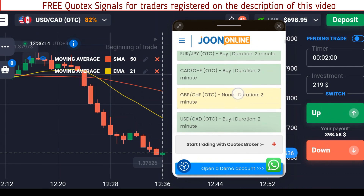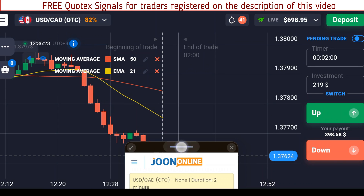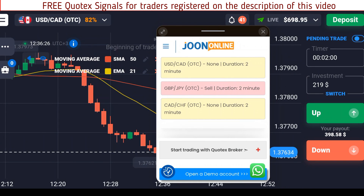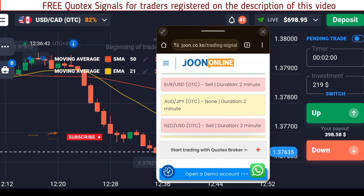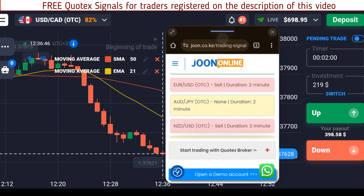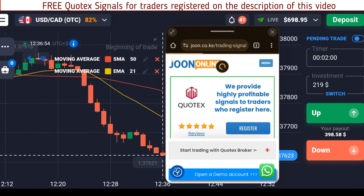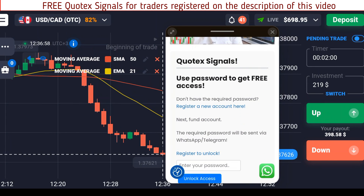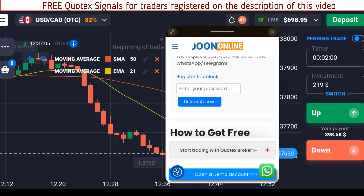Back to USD/CAD — it says we buy for two minutes. That is how easy it is to use this signals tool; the tool is free. To access it, create an account with the link in the description, then click the WhatsApp button and send me your trading ID. When I confirm you registered through my link, I'll send you a password. Go to the tool's URL, enter that password, click Unlock Access, and you will get access to the signals.